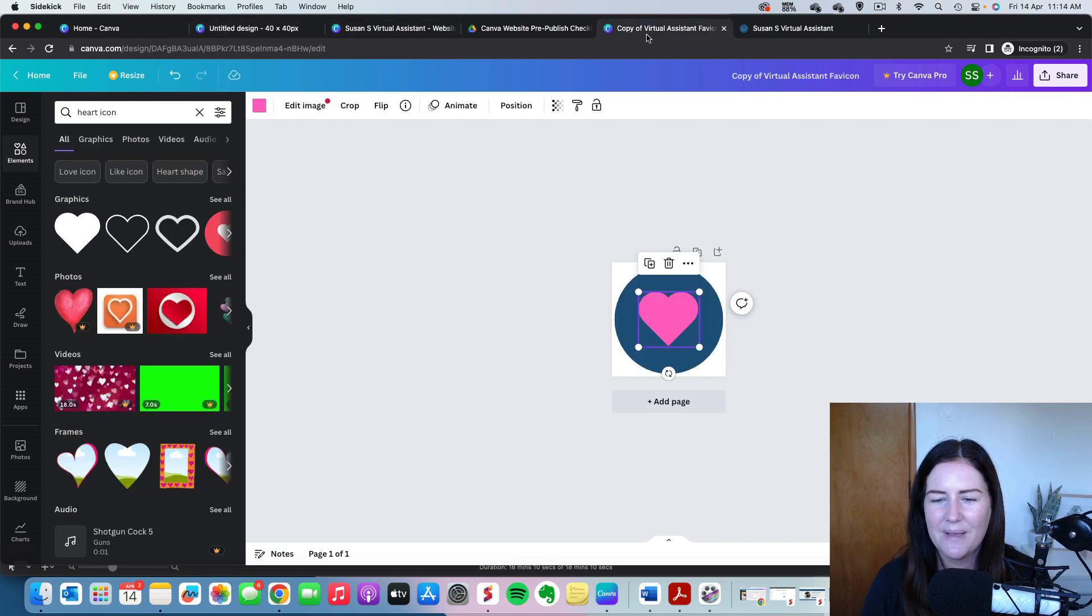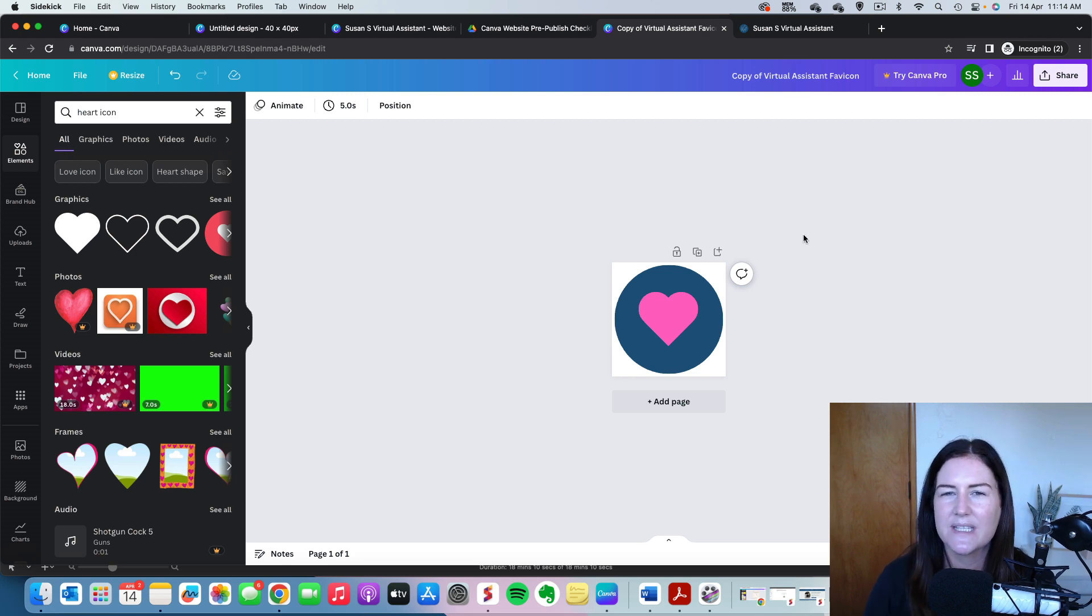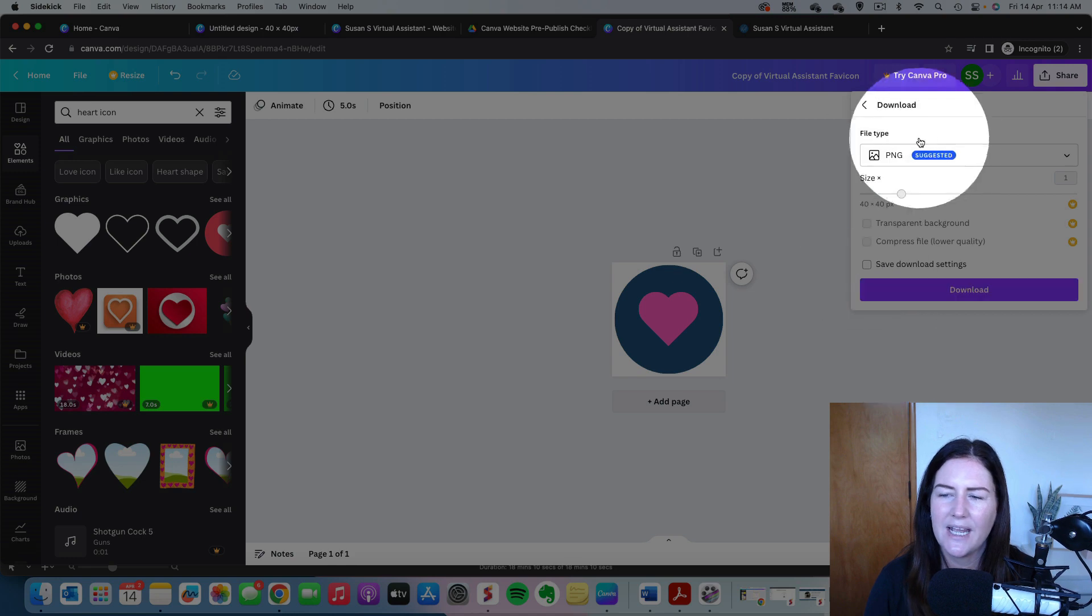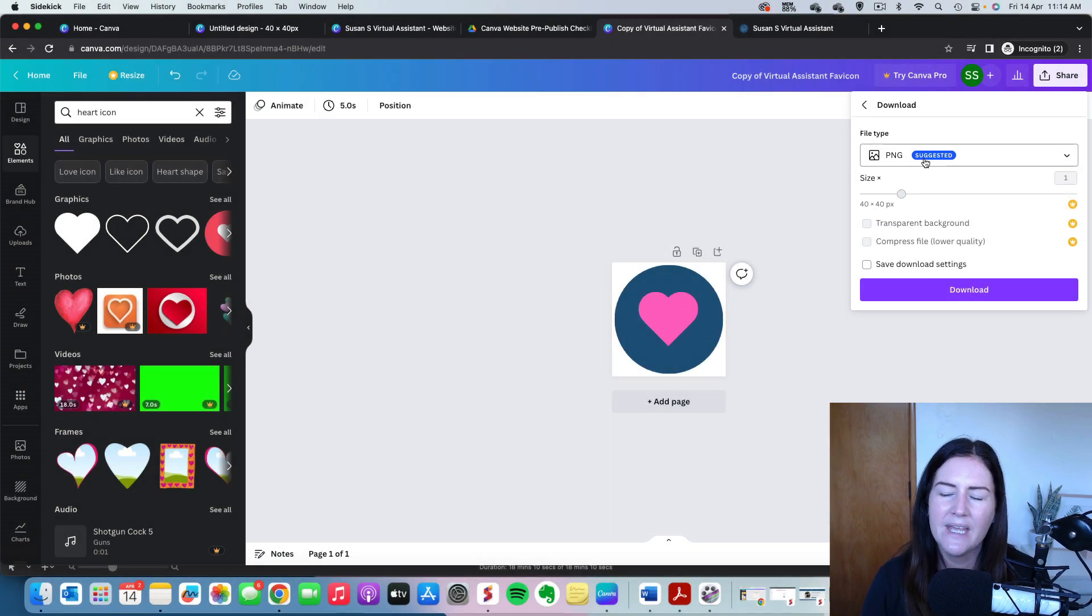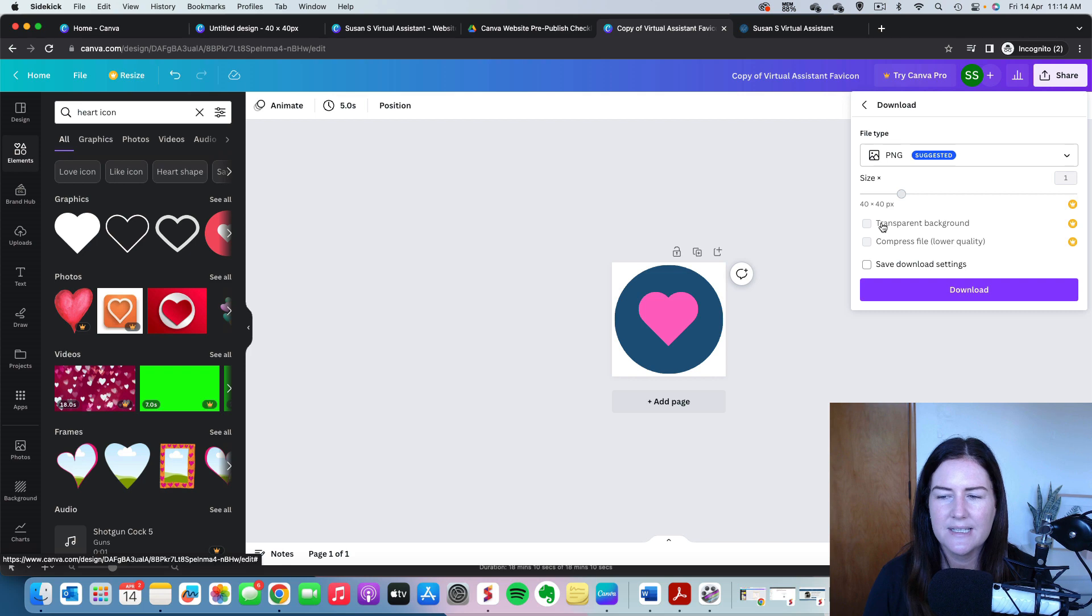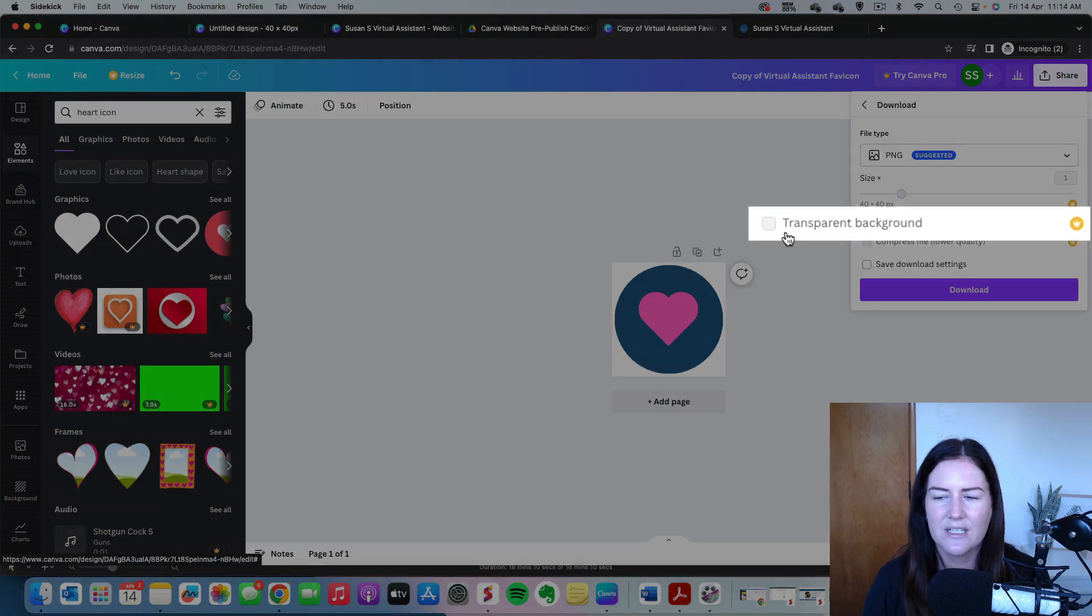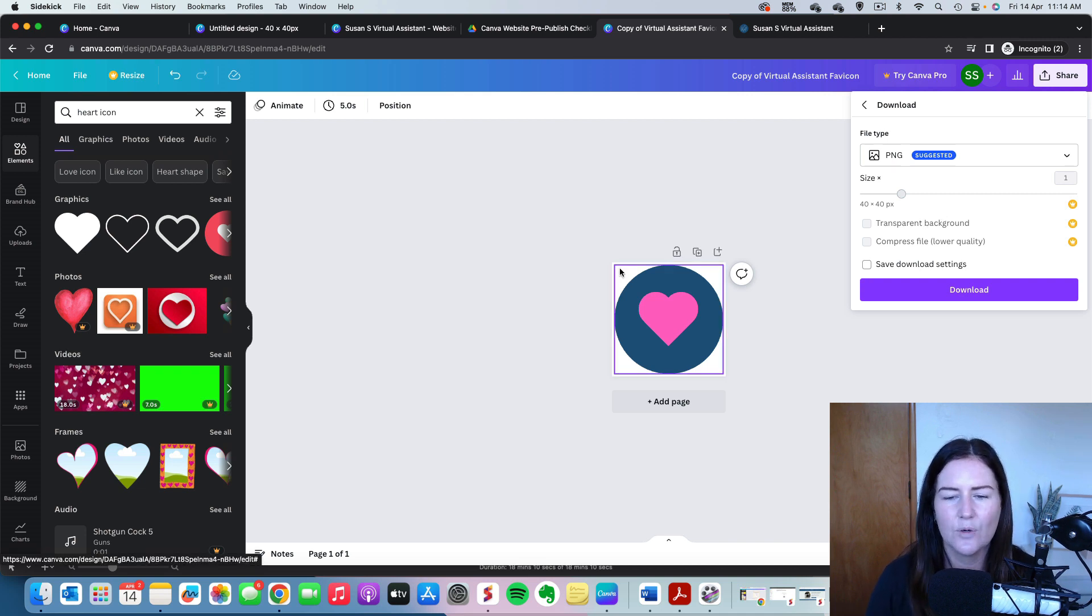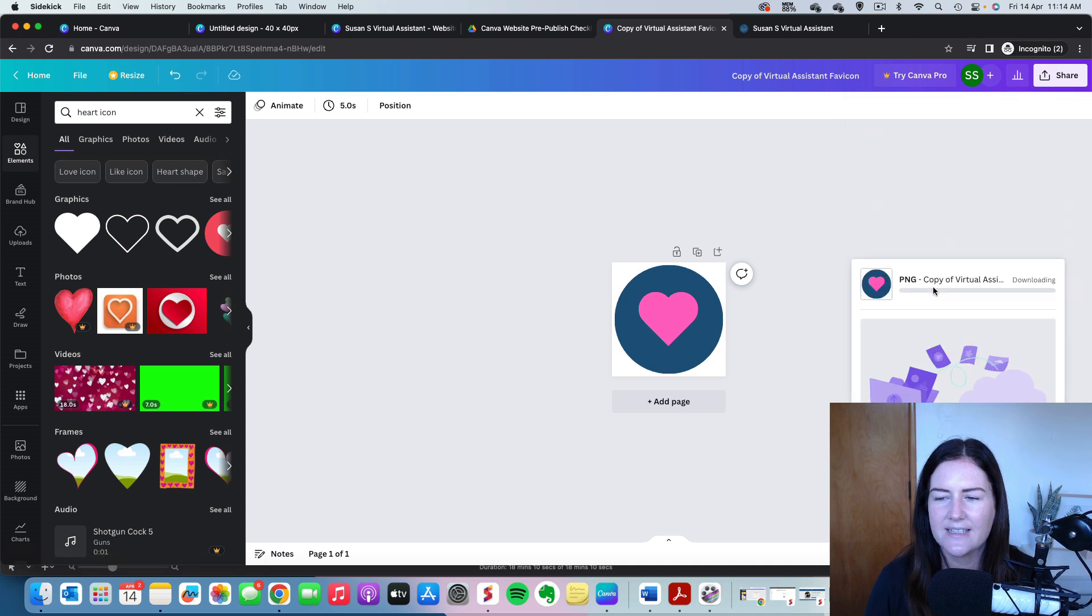So I'm going to go back to this one here. Once we're happy with it, we're just going to export that or save that. So I'm going to click on share at the top. I'm going to click download and I'm going to keep it as a PNG. Now, if you have Canva Pro, you might want to select the transparent background. So at the moment, this white will show around the edge. But if you select transparent background, the white won't show. But this is a free Canva account. So I'm going to download it as it is.